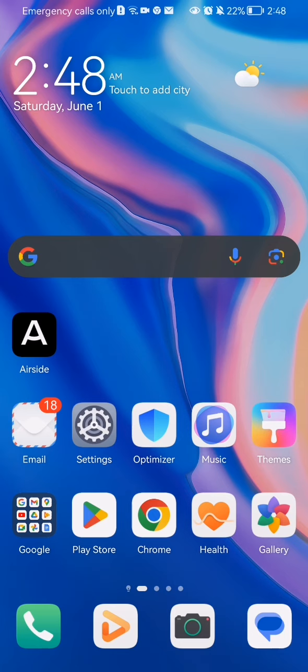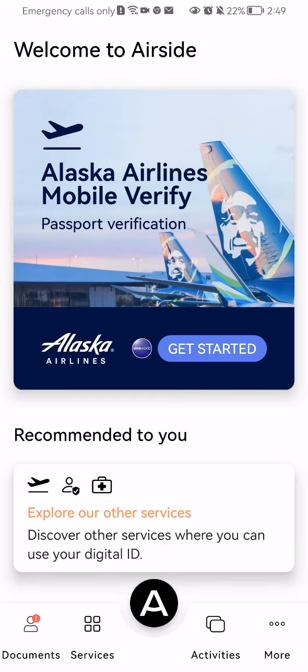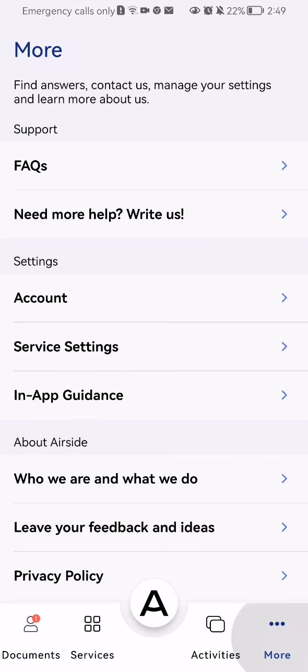Hello guys, in this video I'm going to show you how to get help from the customer service in the Airside application. The first thing you need to do is open the app. After you're inside the app and you're on the home page, you should look at the bottom of your screen in the right corner and you will find there the 'More' option — press on it.